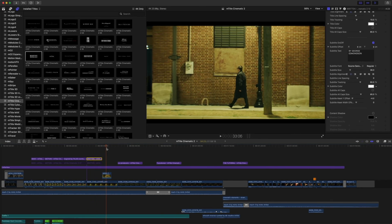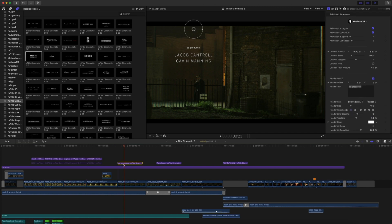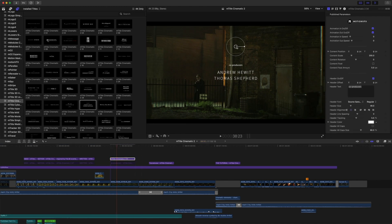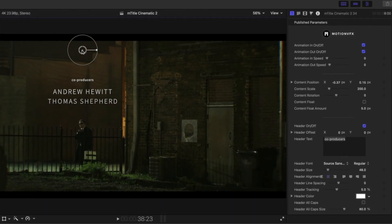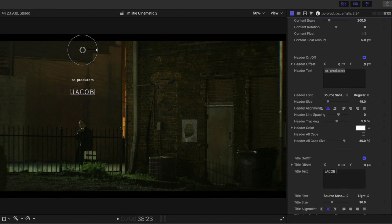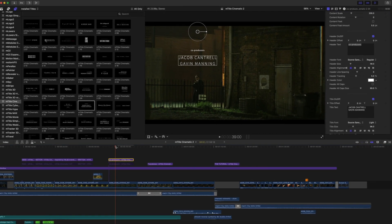We will push down to our next scene. We have a co-producer scene here, and this was M-Title number 34. I'm going to click V to disable, then grab M-Title Cinematic number 34 and bring that in. We use our on-screen controls to very quickly place that in the shot. I changed our subtitle here to the names of two of the guys that helped me film this video — Jacob Cantrell and Gavin Manning. You can see that Source Sans is actually already the default font here, so now we know that these are matching and we can move on.